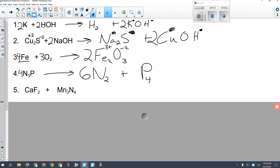For the last one in the first set, I have calcium fluoride and manganese nitride as my two compounds — both ionic, so this is a double replacement reaction. The pattern is to swap the metals: manganese winds up with fluorine, and calcium ends up with nitrogen.